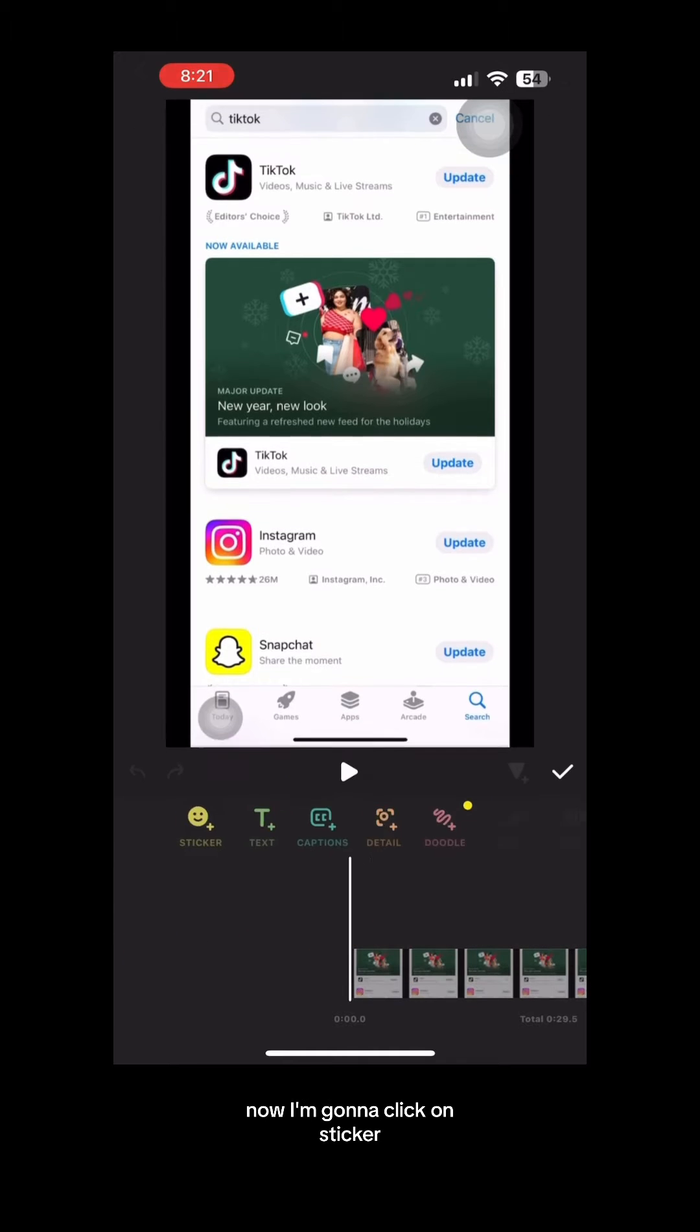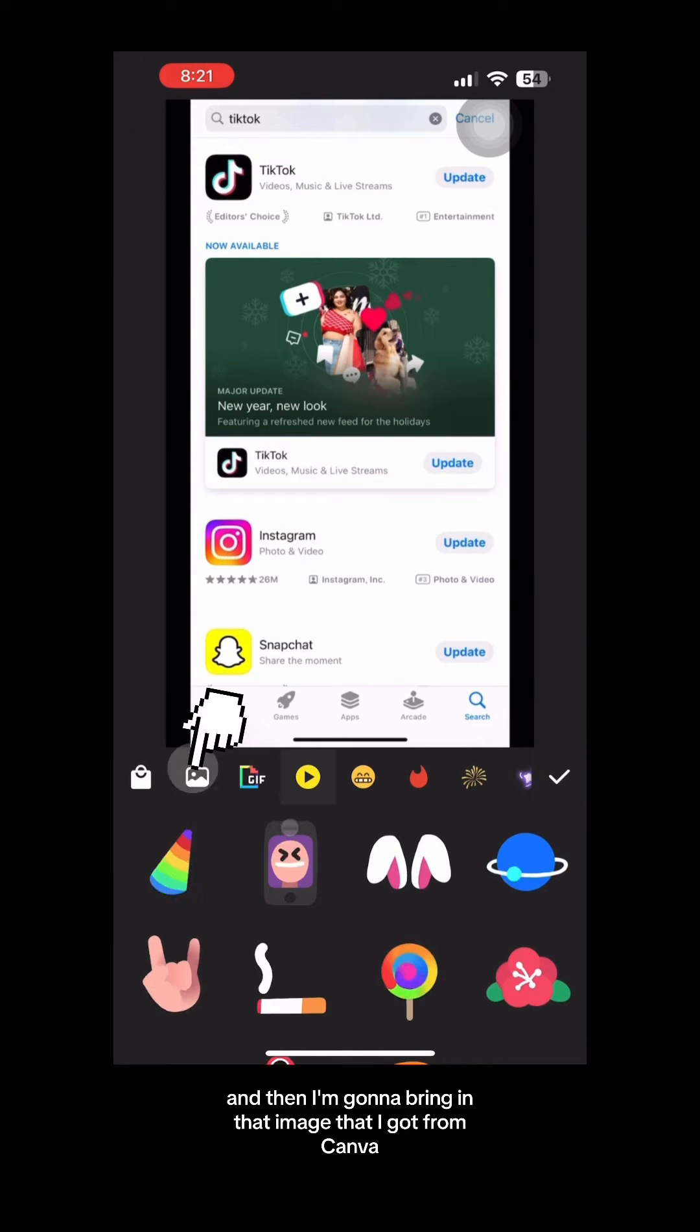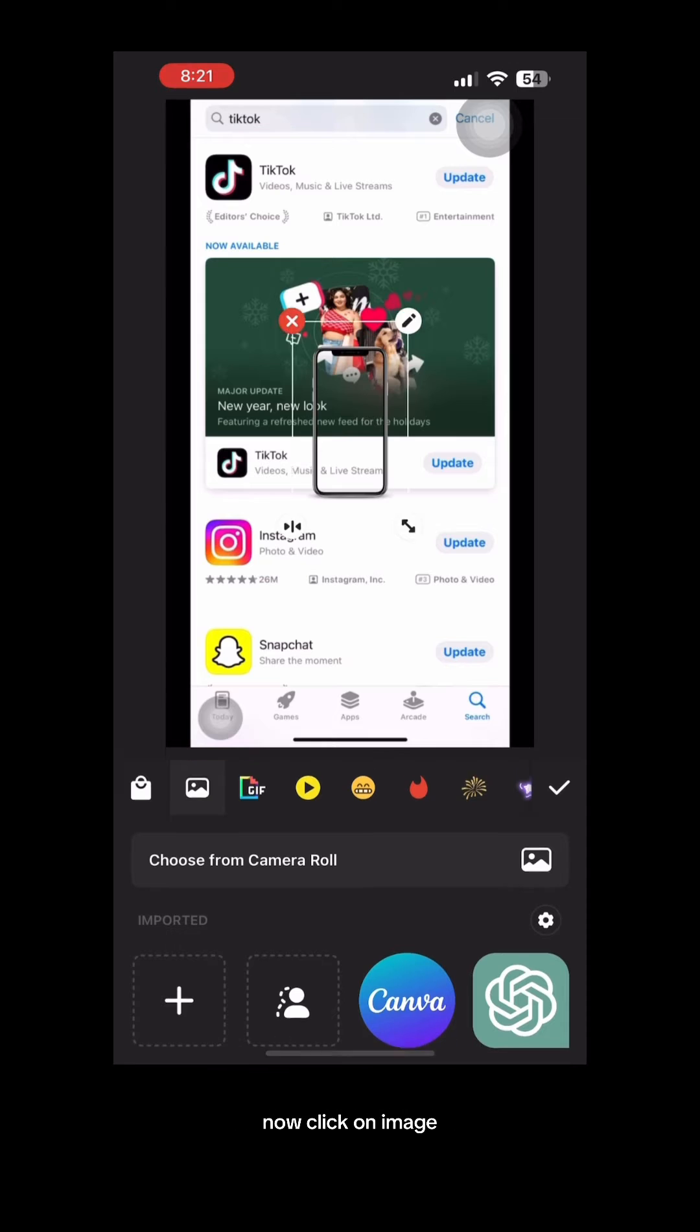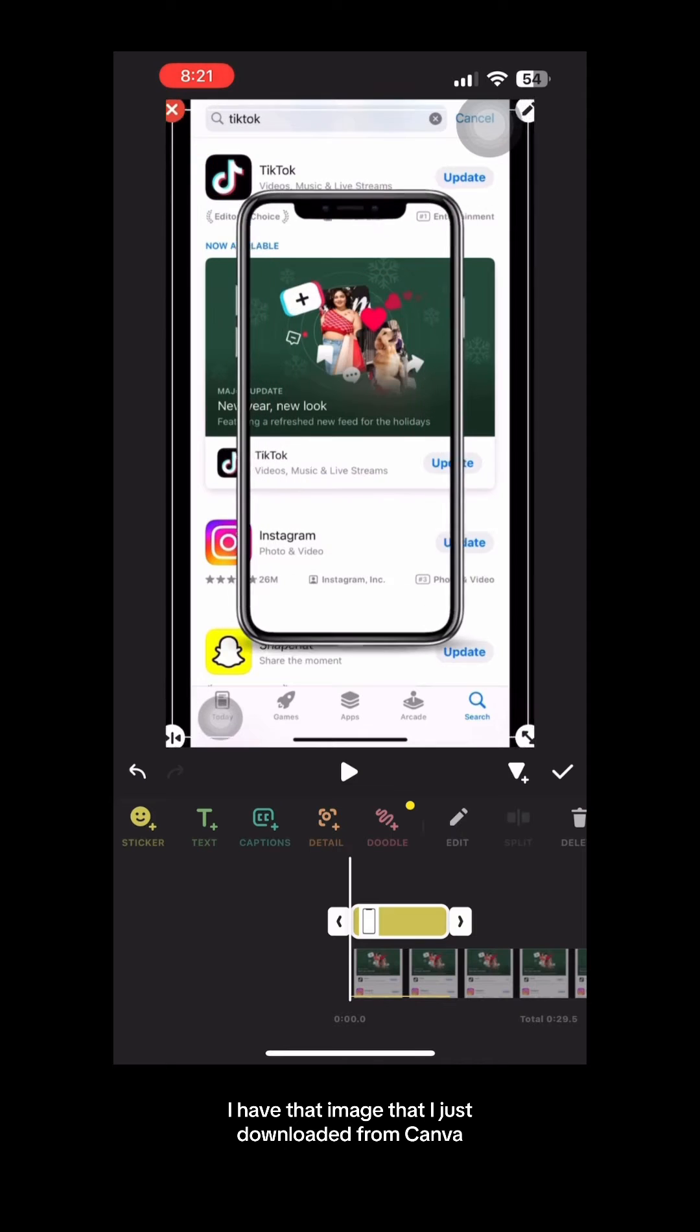Now I'm going to click on sticker and then I'm going to bring in that image that I got from Canva. Now click on image, choose from camera roll and voila, I have that image that I just downloaded from Canva.